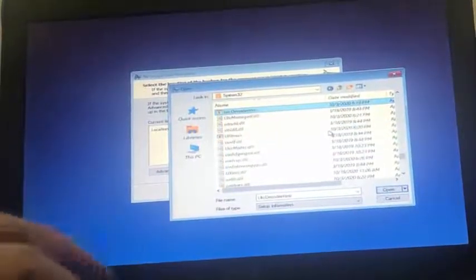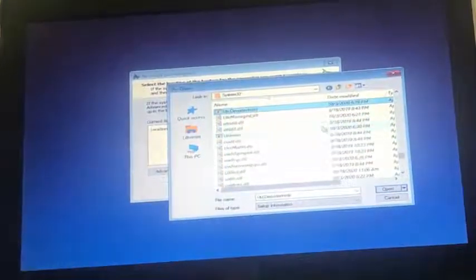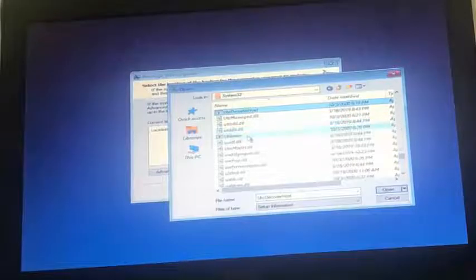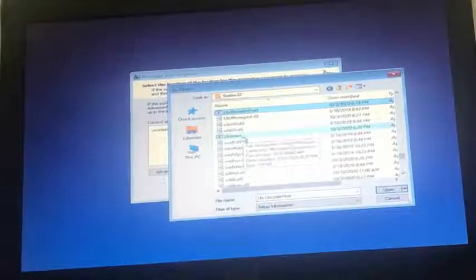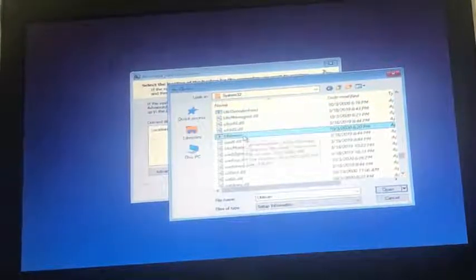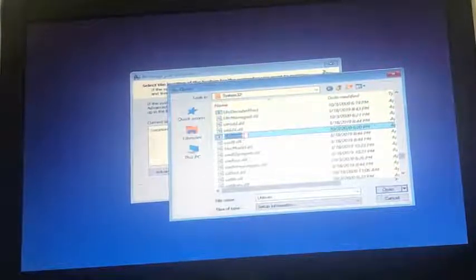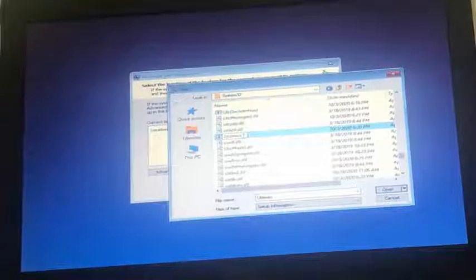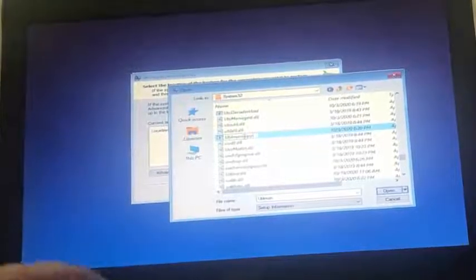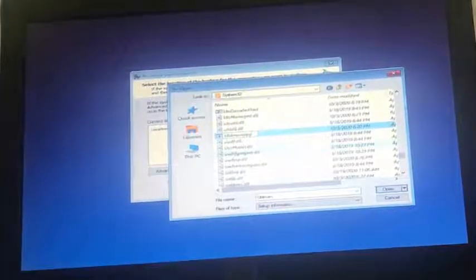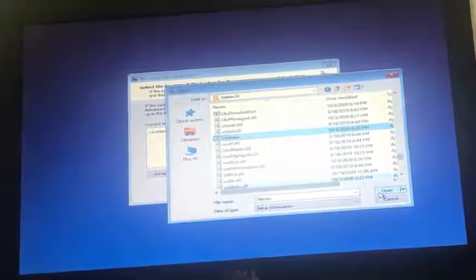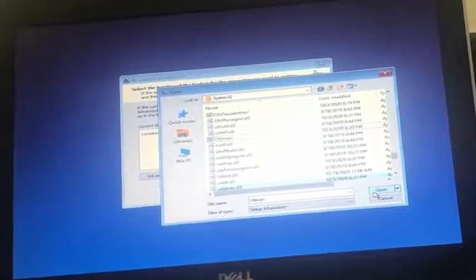And here it is. We are going to change the name of this utilman to something else. I'm going to name it as utilman copy. Let's refresh this window to see if the name has changed, and yes it has changed.